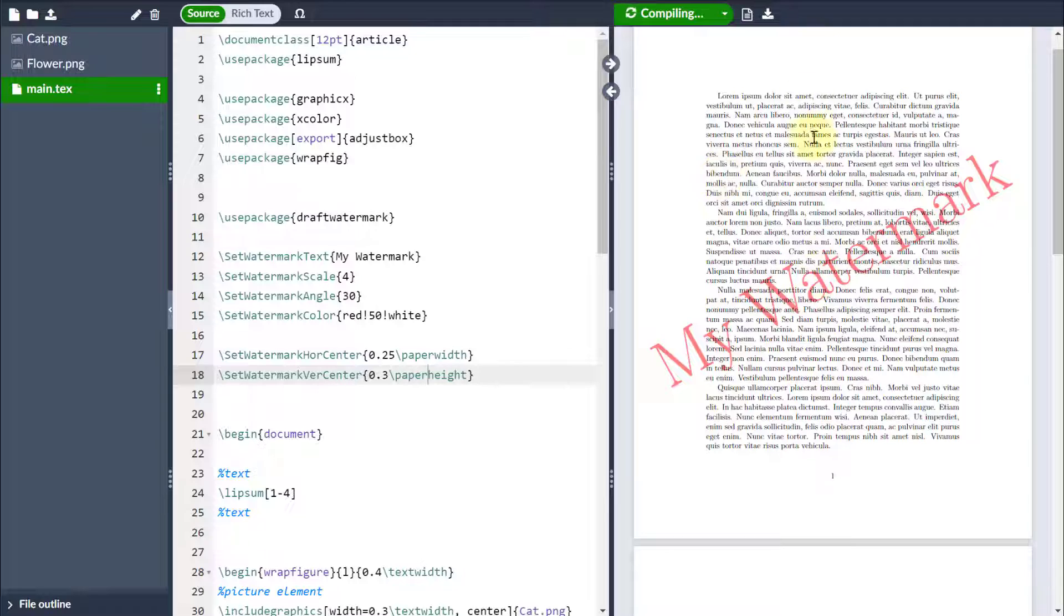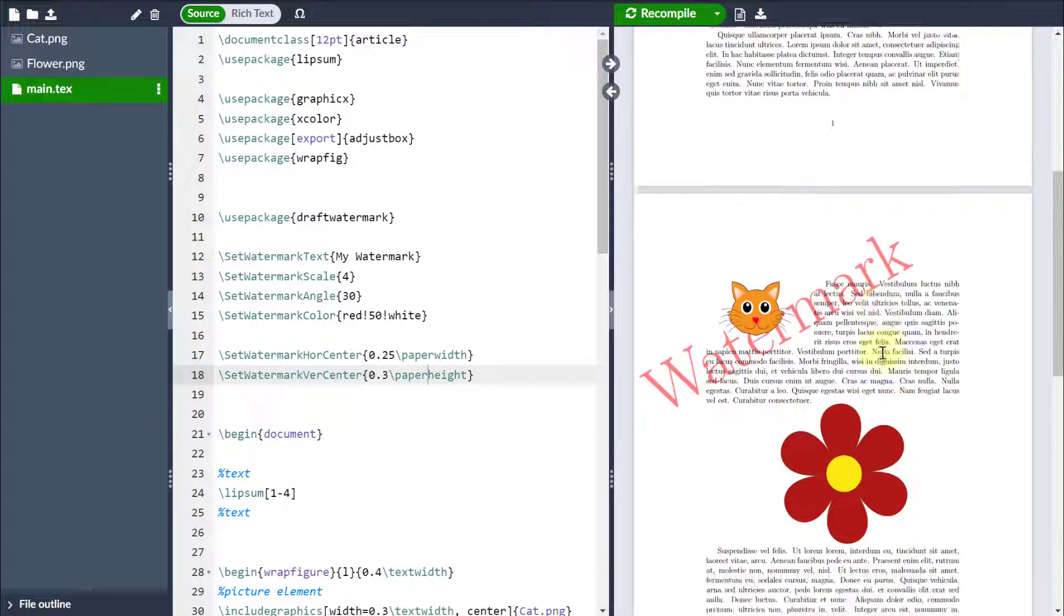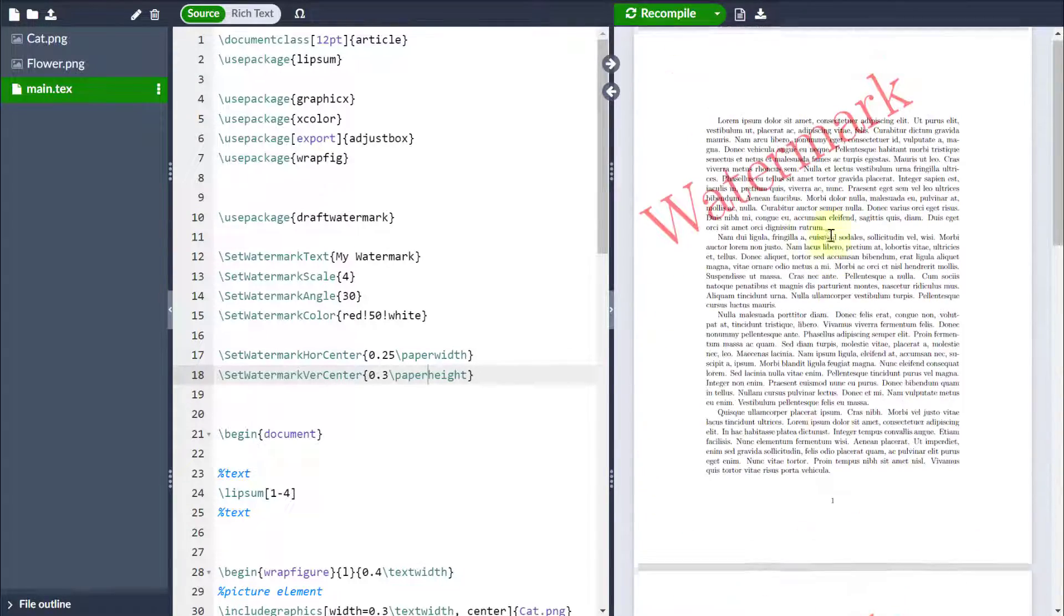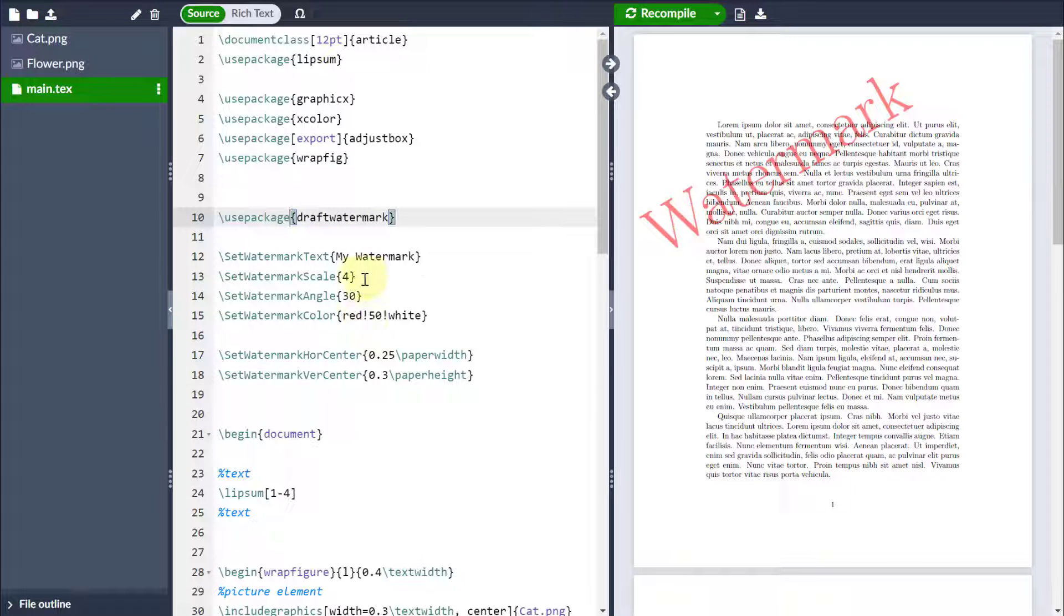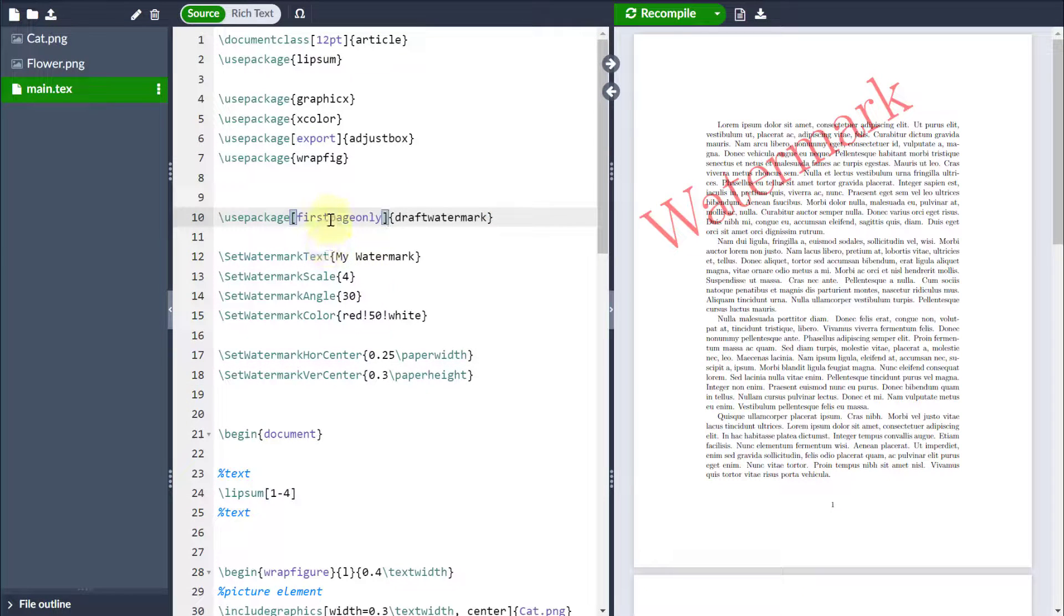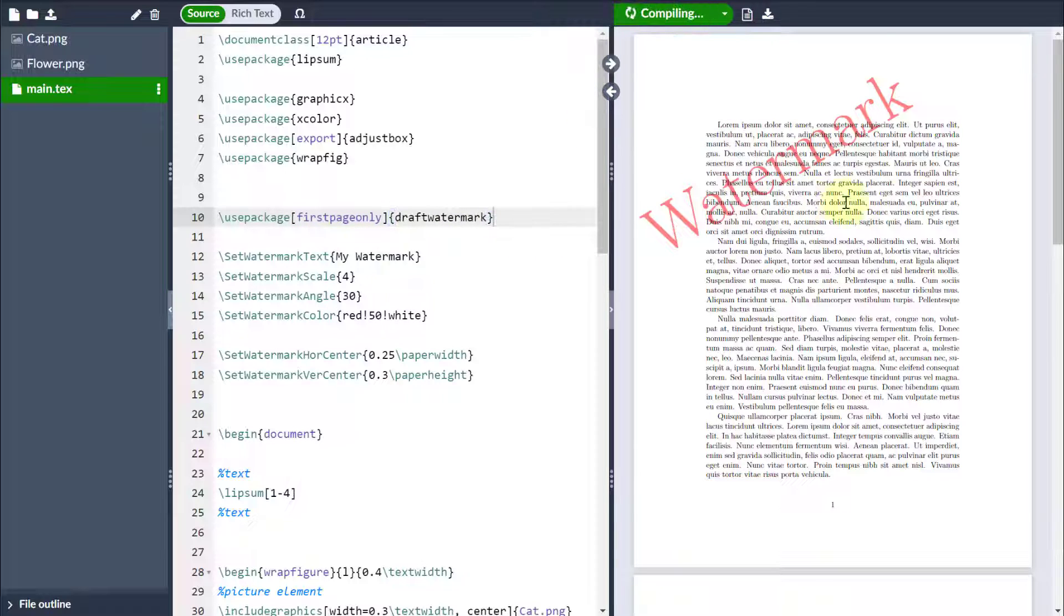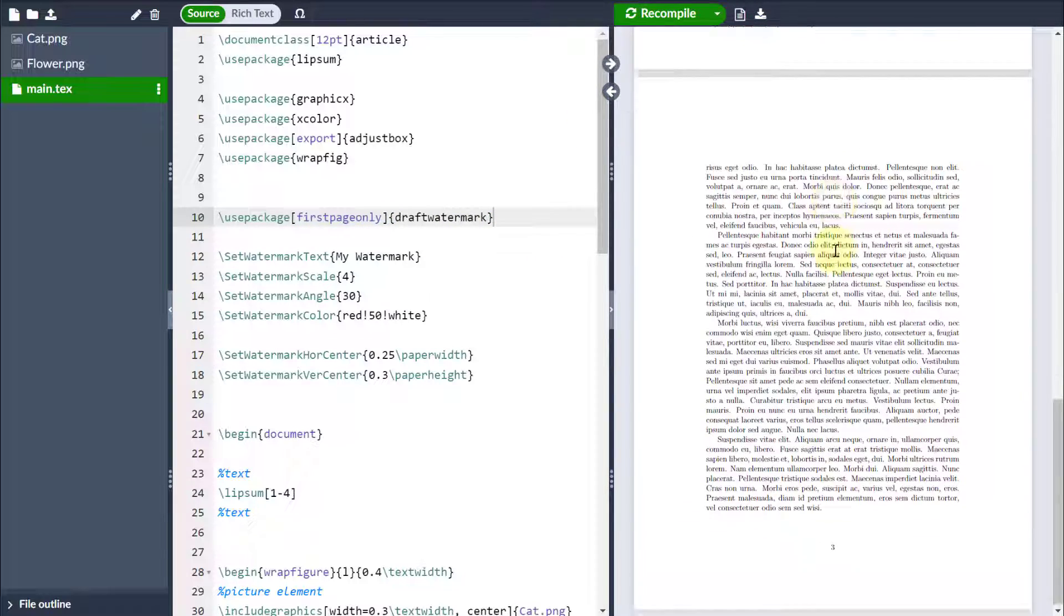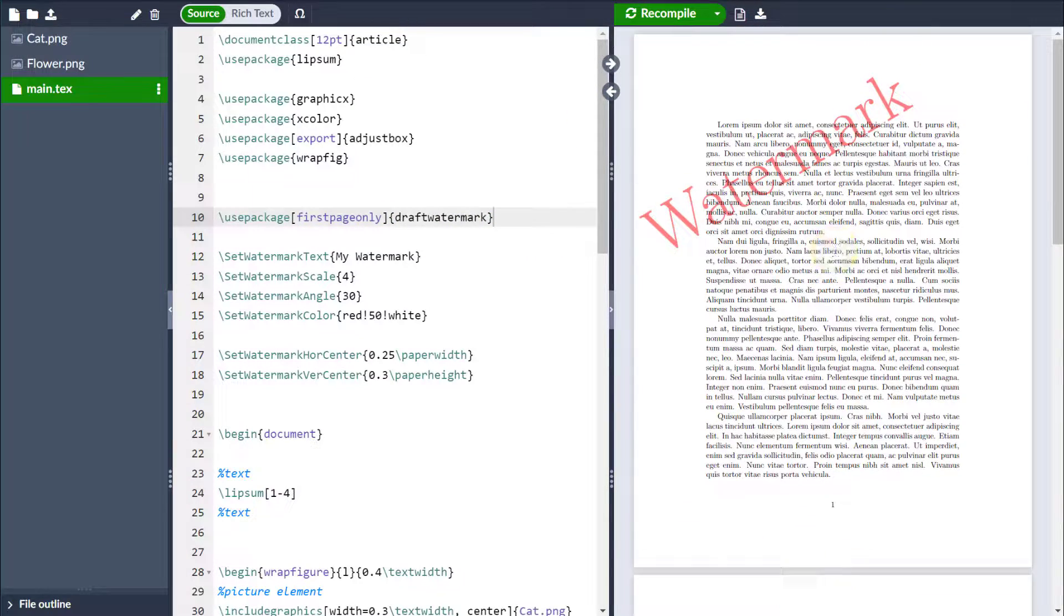Notice as well it's coming in on every single page. If I just want it on the first page, I come to where I've installed the package, put some square brackets and use the option firstpageonly. Then as a result, it will only come in on the first page and not on any other page in my document.